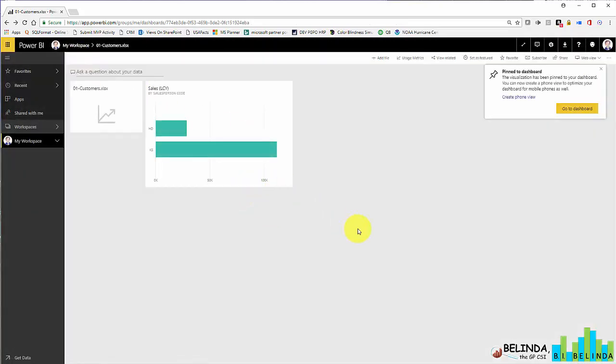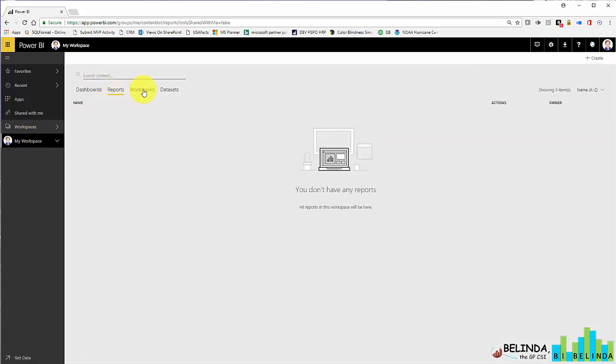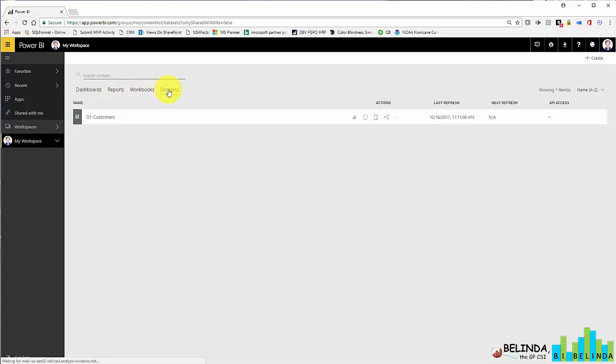You'll also notice if I go to my workspace, there are no reports, but there is a dataset. So I could actually go through and create a report using this dataset.